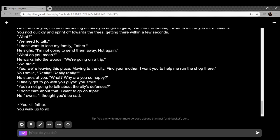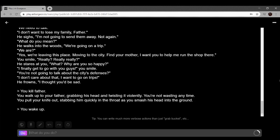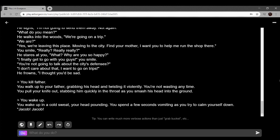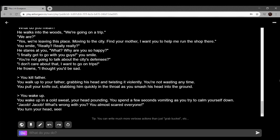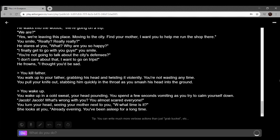I found a glitch in the matrix. You kill father. Grabbing his head and twisting it violently, you're not wasting any time. You pull your knife out, stabbing him in the throat quickly. This isn't the real reality, we've got to wake up again. You wake up in a cold sweat, your head pounding. You spend a few seconds vomiting as you're trying to calm yourself down. Jacob, Jacob, what's wrong with you? You almost scared everyone. You turn your head. You're seeing your mother next to you. What time is it? She looks at you. Already evening. You've been asleep for a long time.